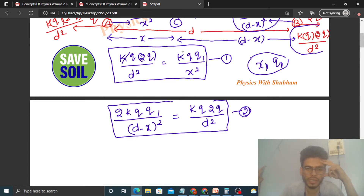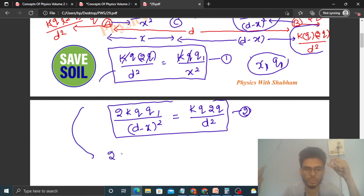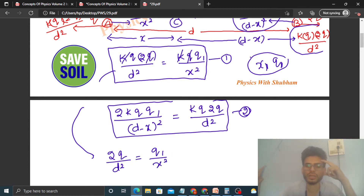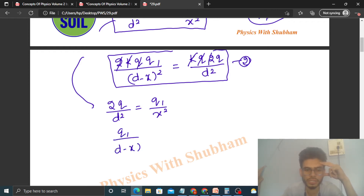Let's simplify. k cancels with k and q cancels with q. From Equation 1 we get: 2q / d² = q1 / x². Simplifying Equation 2: k·q cancels with k·q, and 2 cancels with 2, giving: q1 / (d − x)² = q / d².